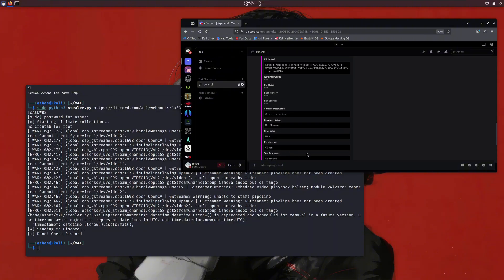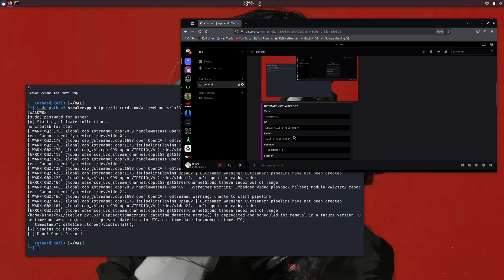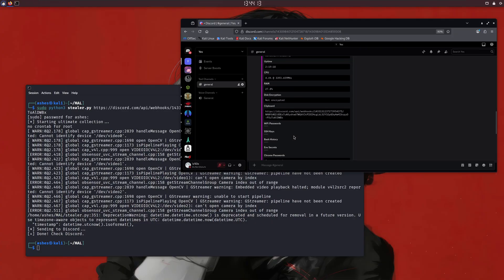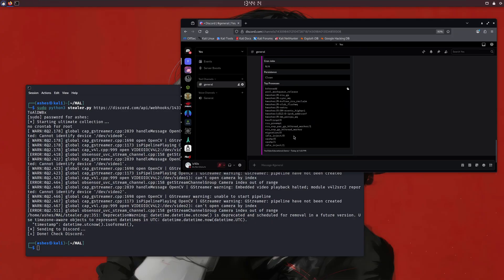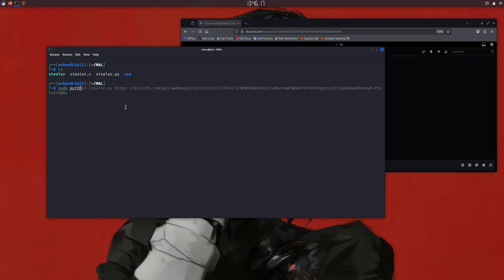There are different Stealer malwares all around the internet that are still infecting thousands of computers daily. I can't show you those, but I created a simple version of Stealer malware myself in Python, and we can take a look at it. I'm in Kali Linux, and in my terminal, I have a file named Stealer.py, which is basically a vibe-coded Python-based example of an InfoStealer.